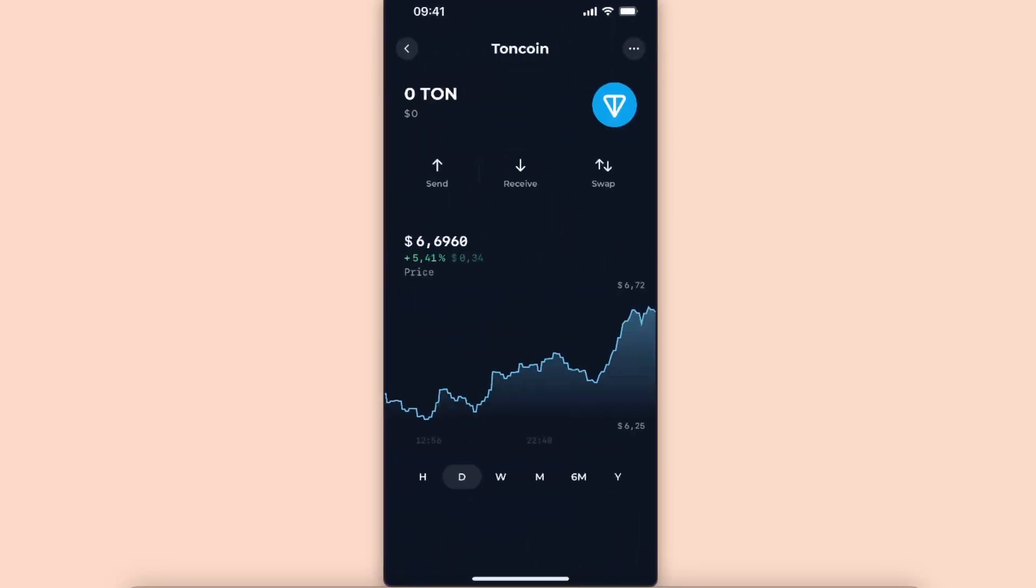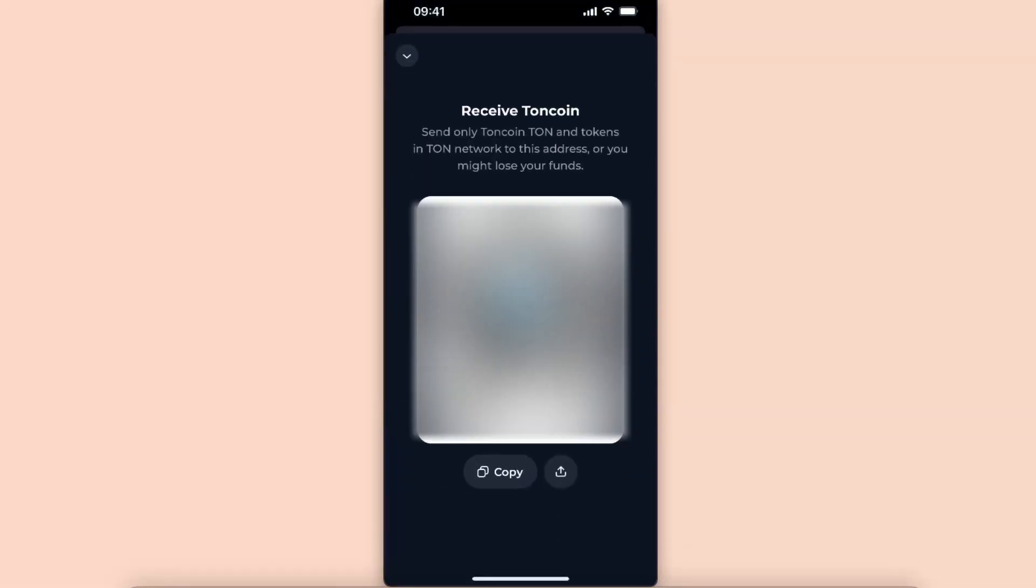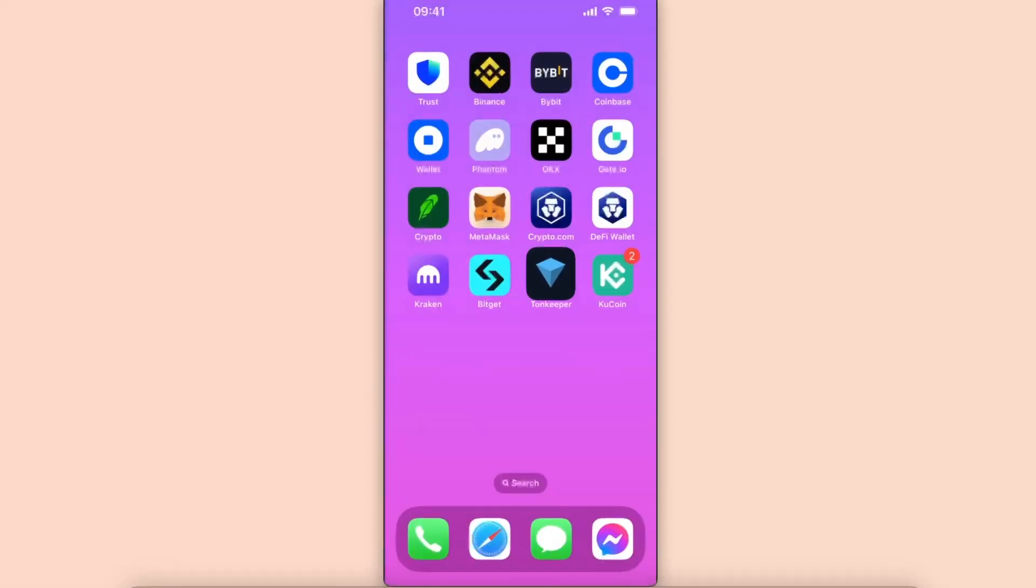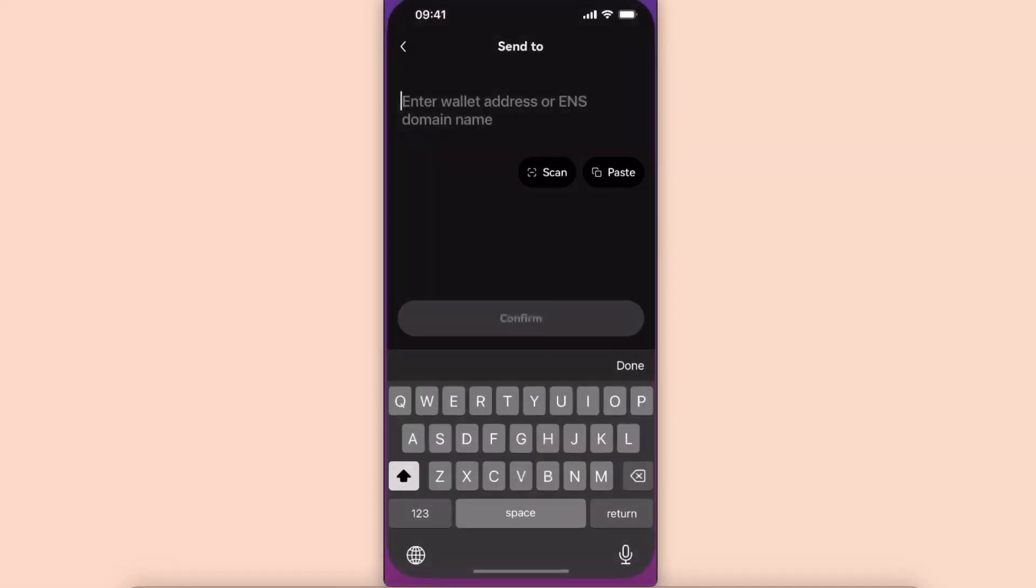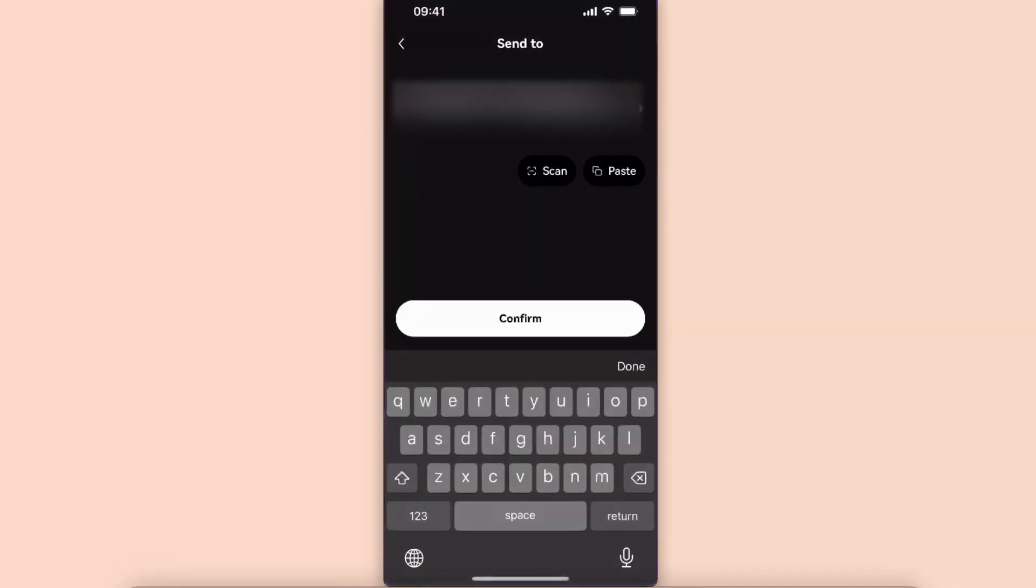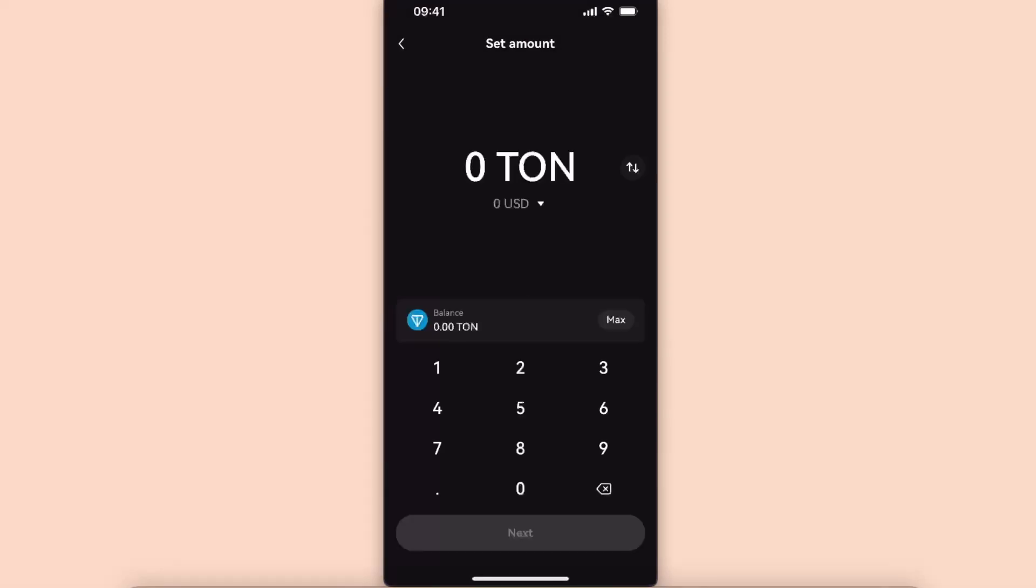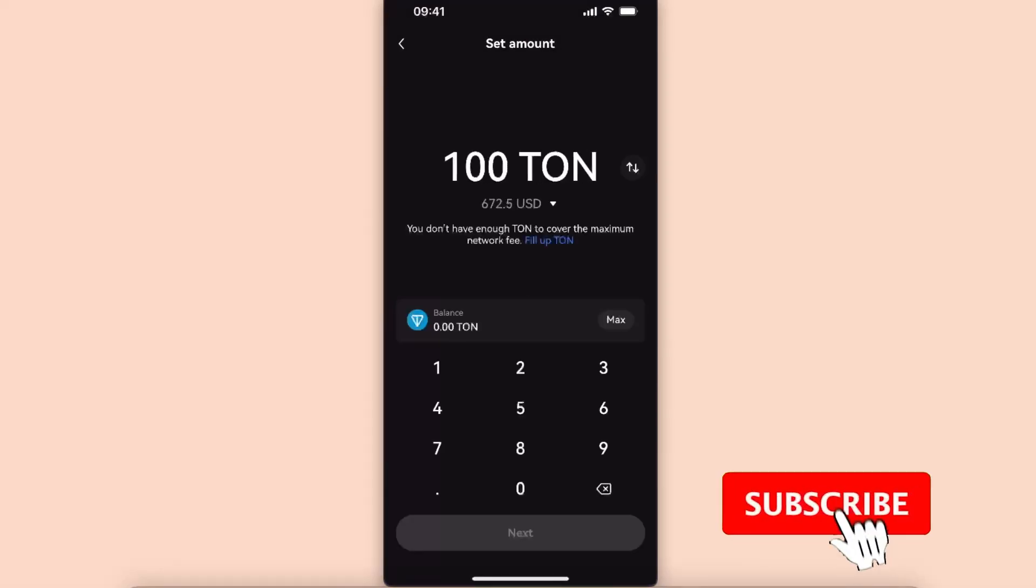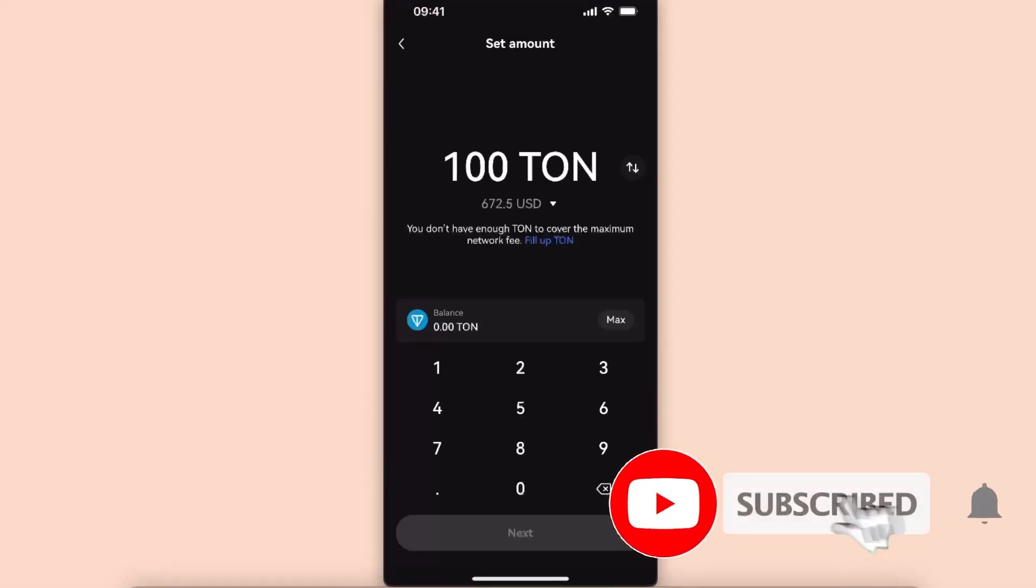Go back to OKX and paste the address here. After that, click confirm, set the amount of Toncoin you want to go ahead and transfer, and transfer it.